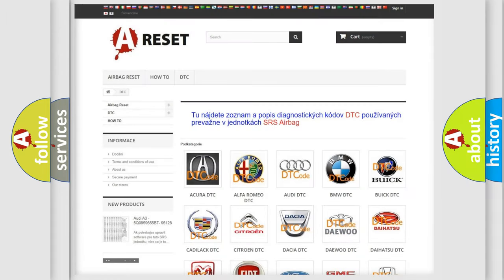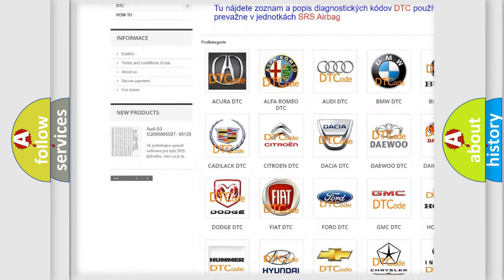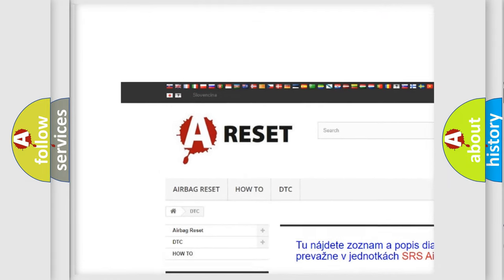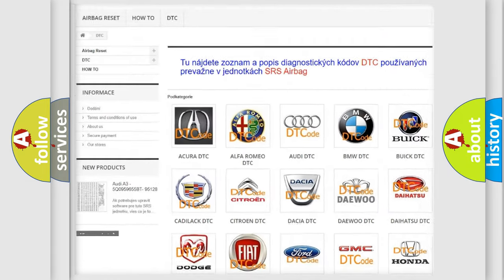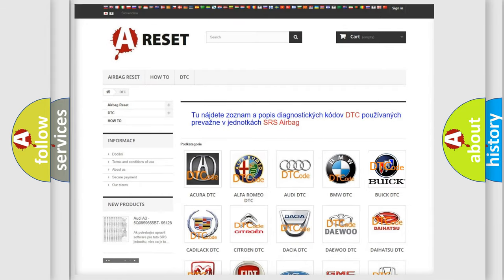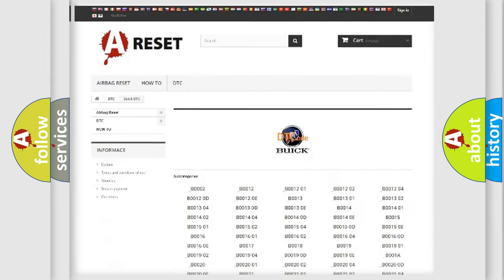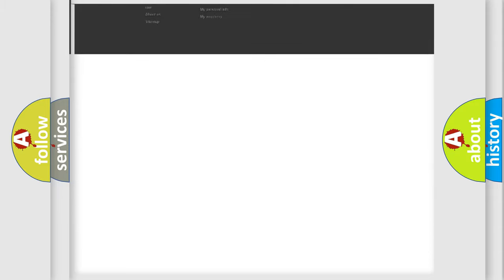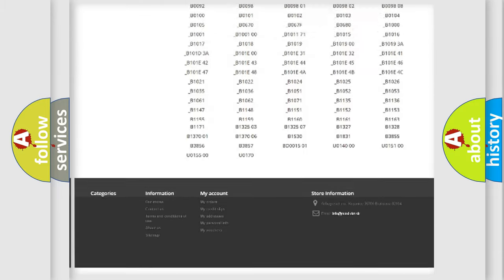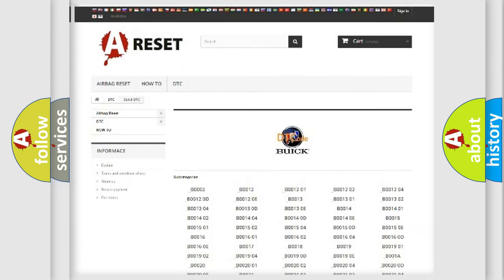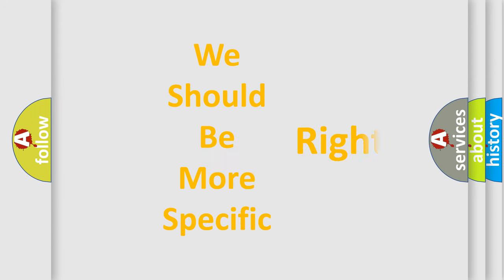Our website airbagreset.sk produces useful videos for you. You do not have to go through the OBD2 protocol anymore to know how to troubleshoot any car breakdown. You will find all the diagnostic codes that can be diagnosed in Buick vehicles, and also many other useful things.